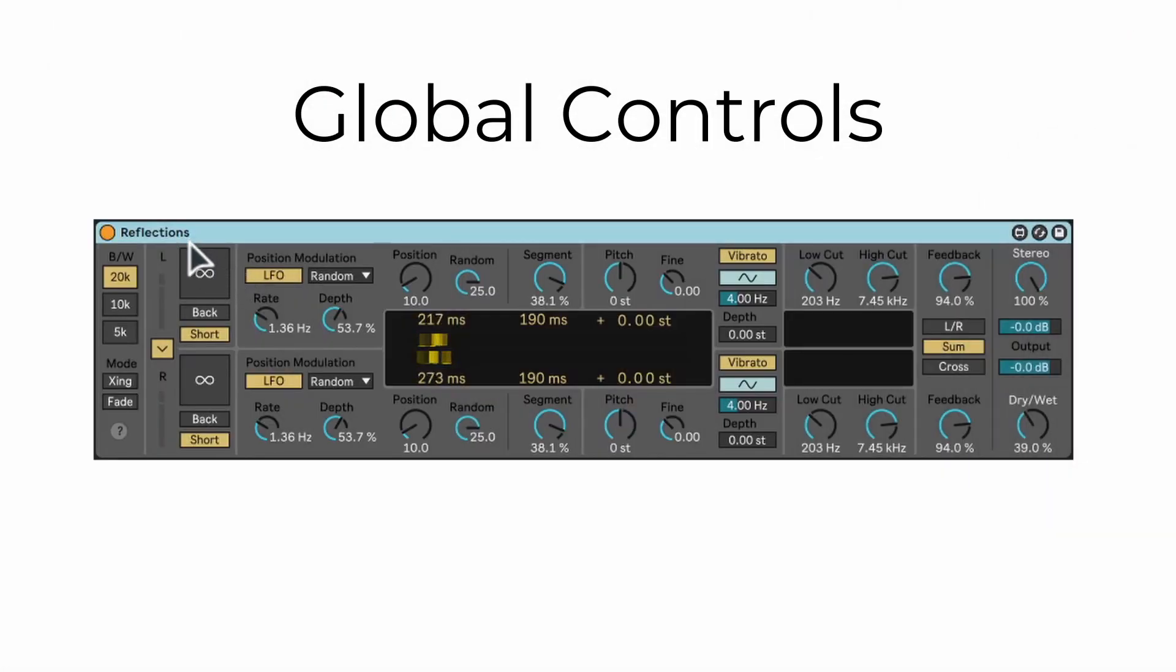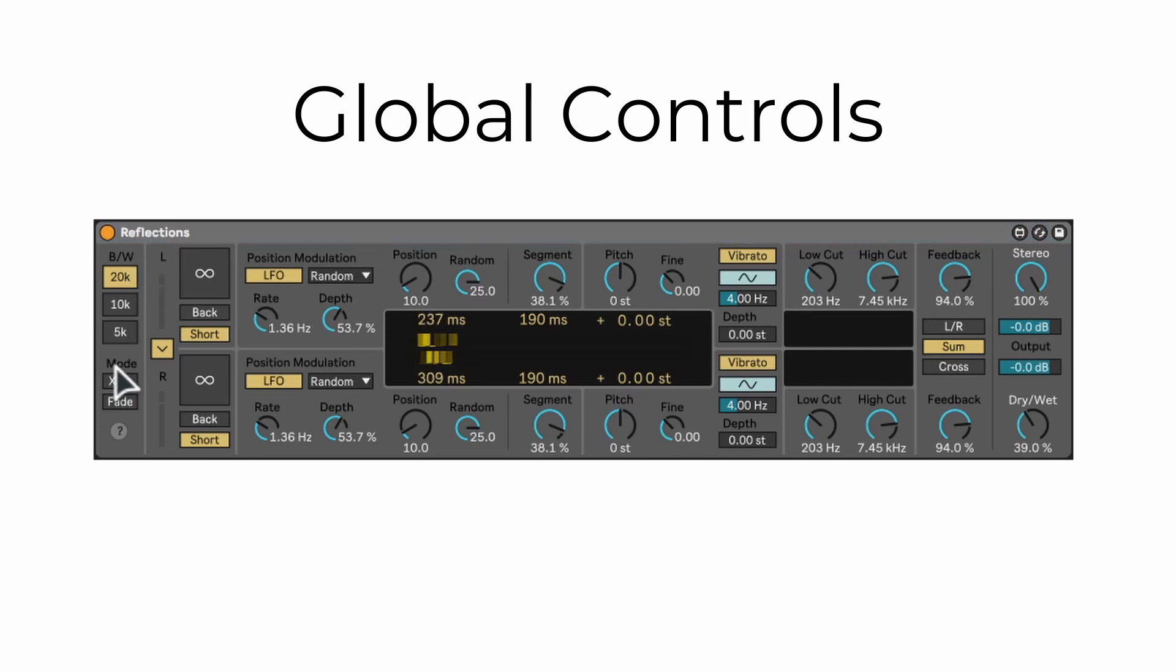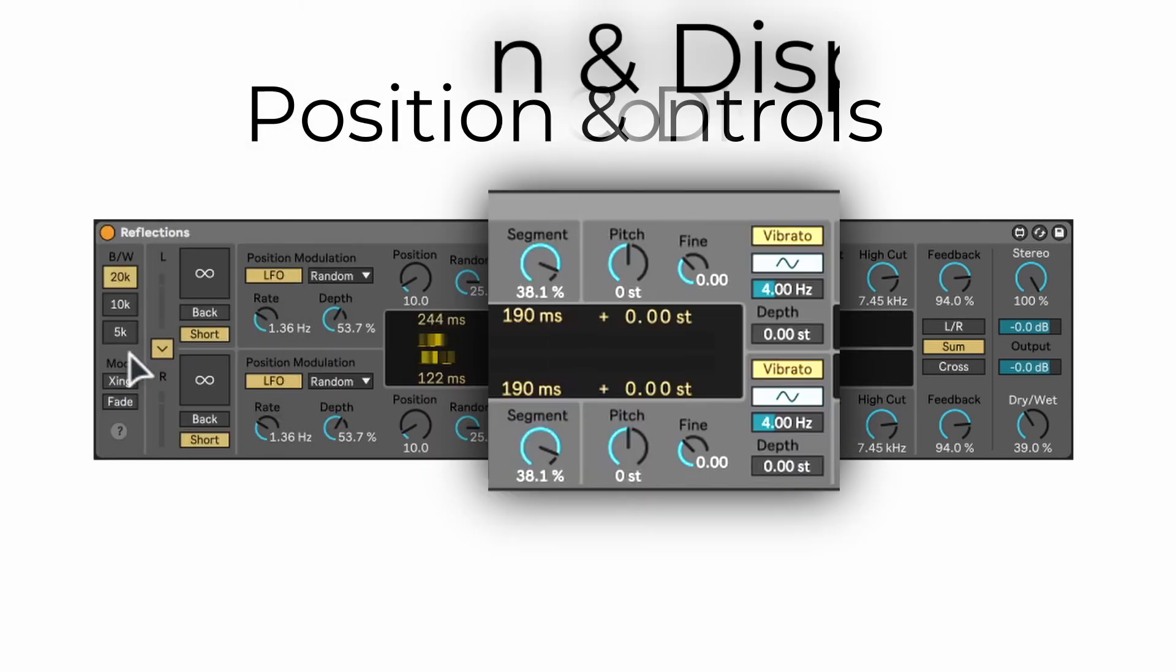Firstly there is the global bandwidth and the mode which allows for signal informed crossfades. I won't go in detail about this, but there is a link in the description to the website of Pitch Loop 89 in case you want to know more about it.